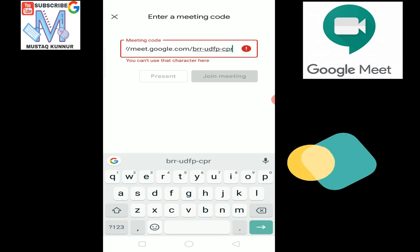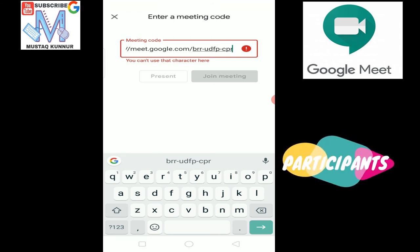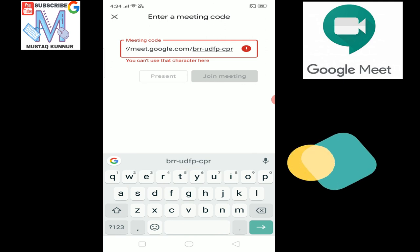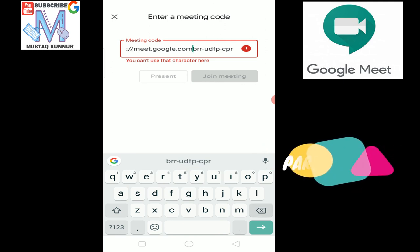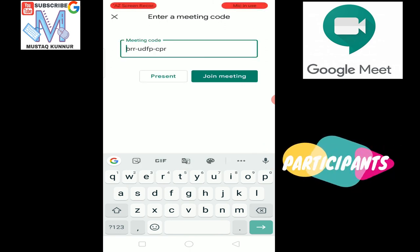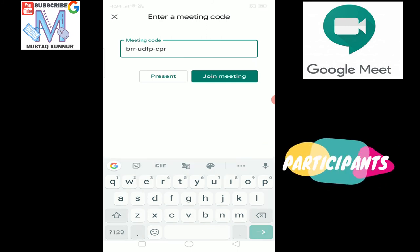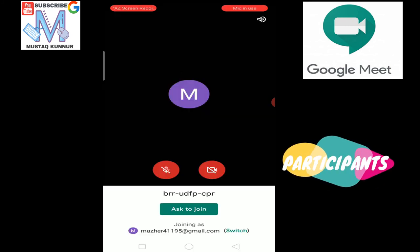Here I can see the complete URL of the meeting. We have to select the last portion. I am deleting it. Yes, this is the meeting code. Once I enter the meeting code, press on join meet. Here it again asks to join. Click on ask to join.